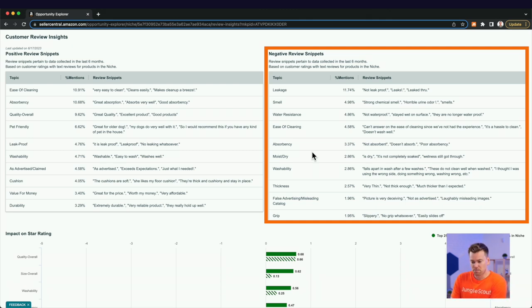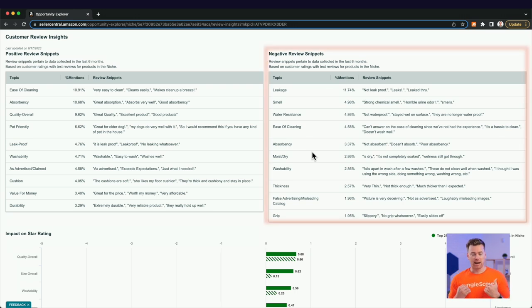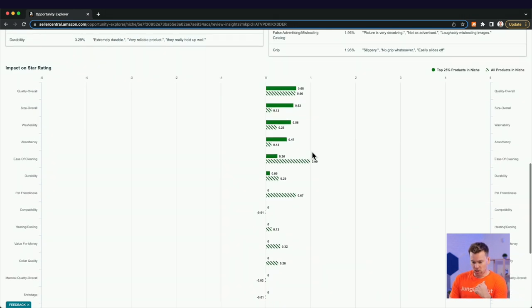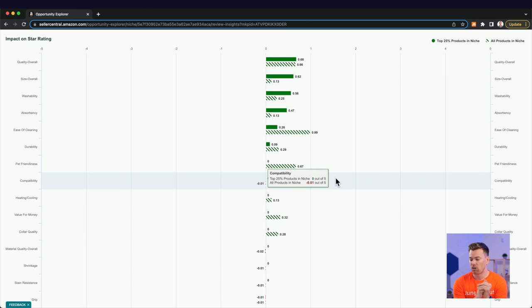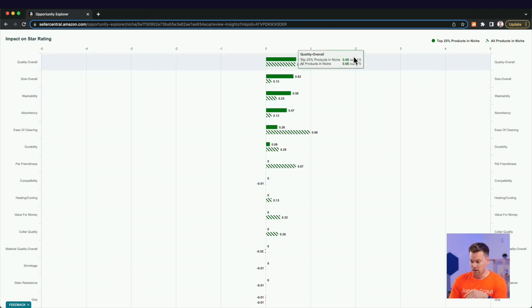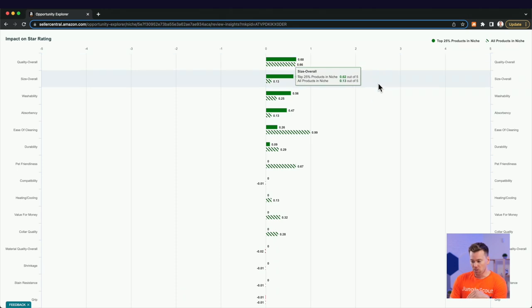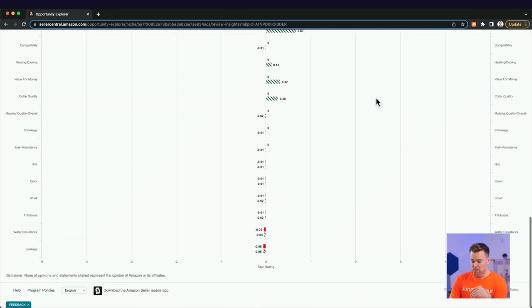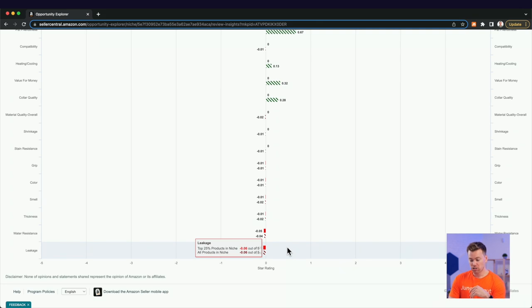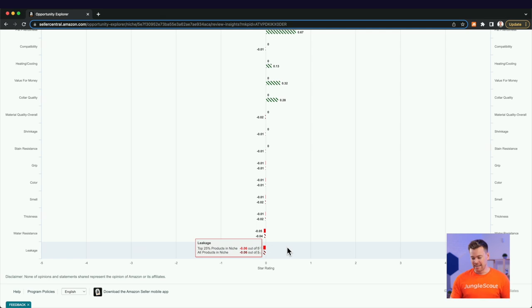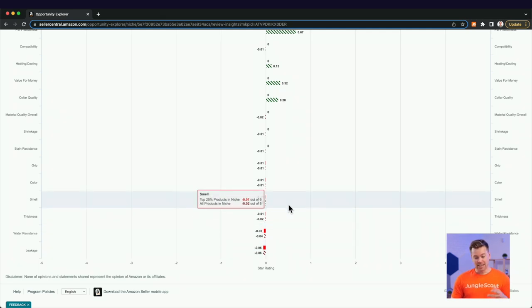But essentially, this is perfect because now I can see what people are saying about my niche. And one more thing you can do is you can scroll down to the impact on star rating. So this is another way to visualize all of this feedback here. So basically, the impact on star rating will tell me a lot of people love the fact that these are high quality. They like the size of it, the washability, but they dislike the most. And what's causing them to leave negative reviews is that it leaks. It's not water resistance, which is basically the same thing. It's not thick and it smells.